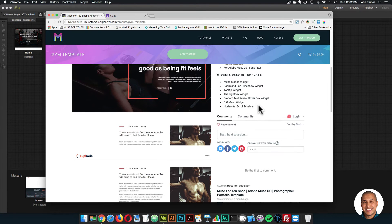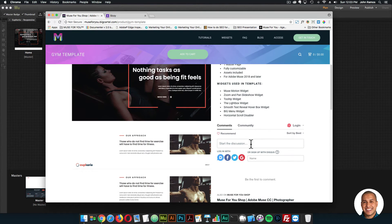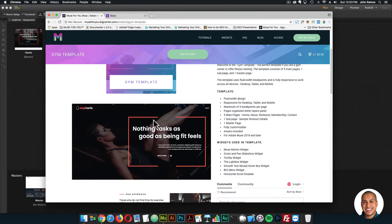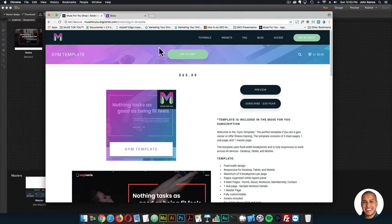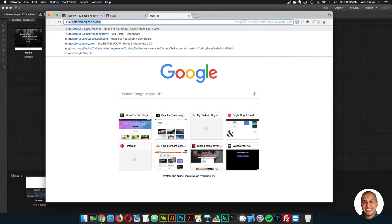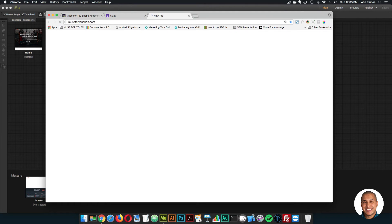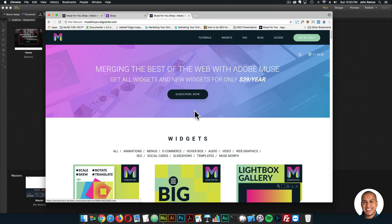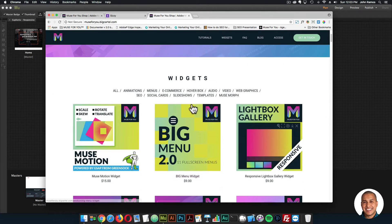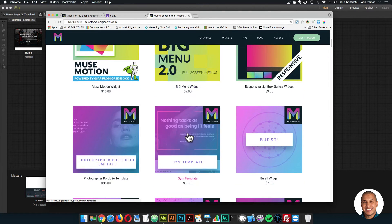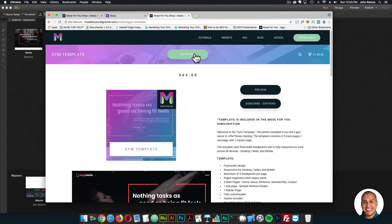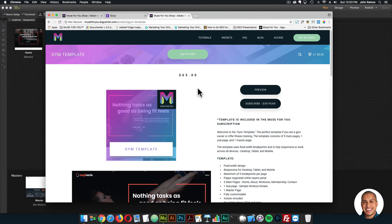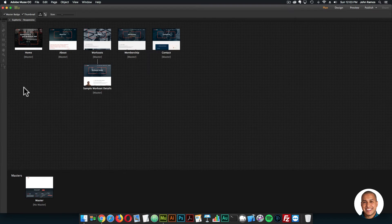This video will be posted right on the template page, along with a community section if you have any questions. To gain access, go to muse4ushop.com — click subscribe today or subscribe now to get access to all widgets and templates for $39 a year. Here's the gym template: click add to cart to purchase individually, or click subscribe to get access to everything for $39 a year.